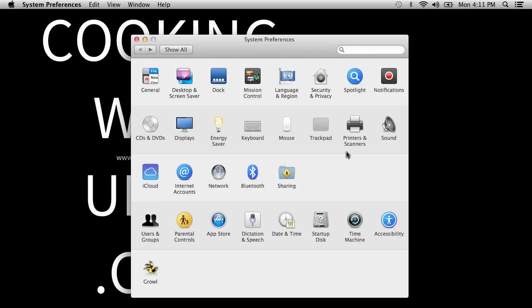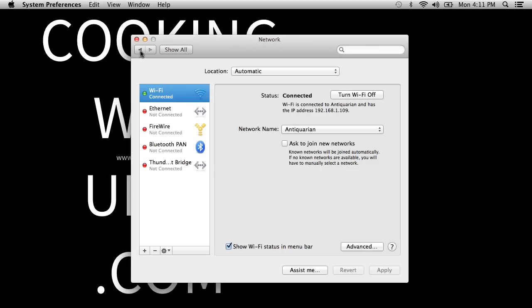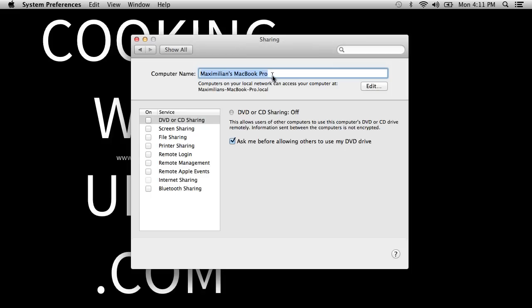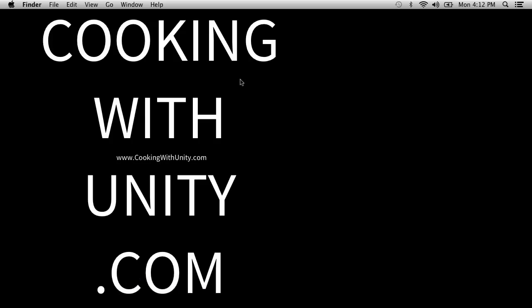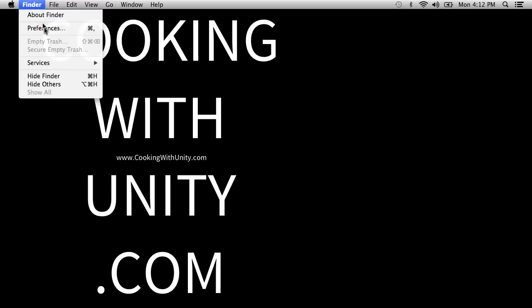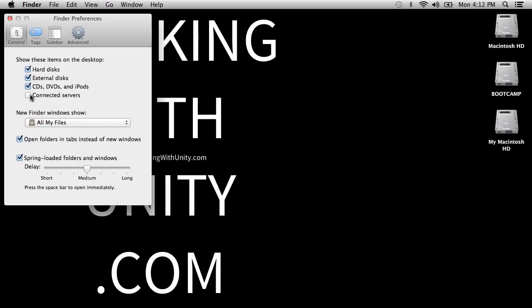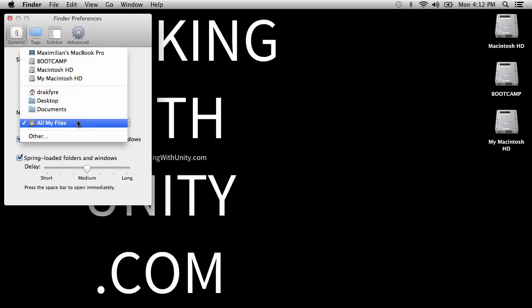I can't think of anything else super important to change in System Preferences. If you're on a new computer you should probably go to Sharing and name your computer. I'm going to leave what's in there for now. Under Finder preferences, I want to show hard disks — these extra disks you see are my Windows partition and old Mac drive that I should have unmounted. I like to put connected servers there too, and set new Finder windows to show my home directory.